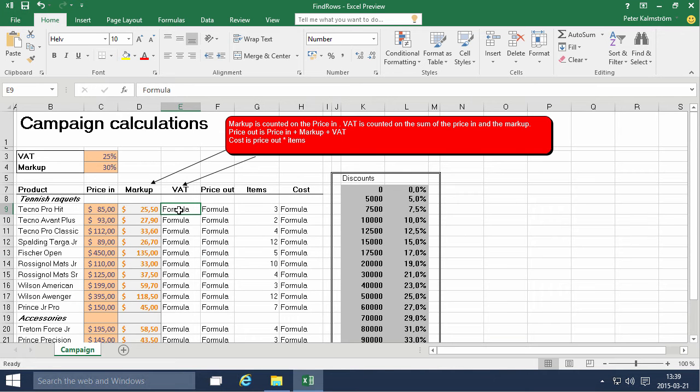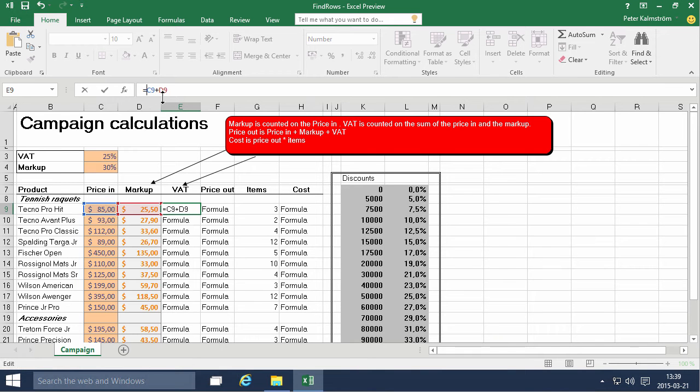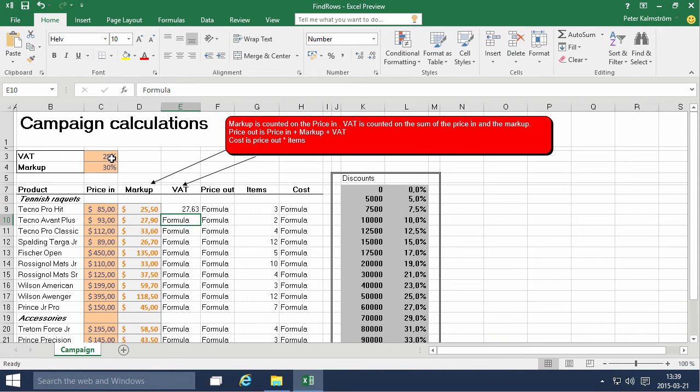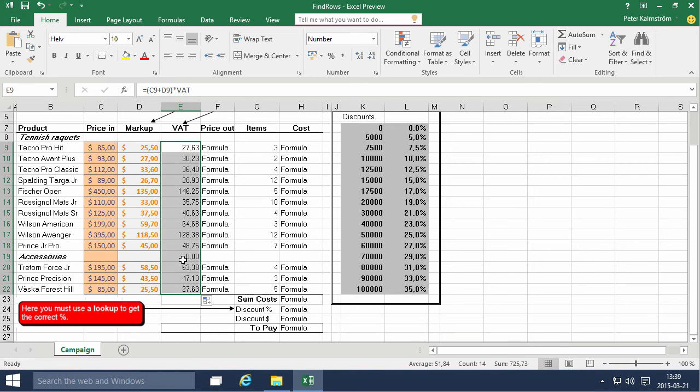The VAT is of course the price in plus the markup and then we're going to multiply that, all of that times the VAT like that and then we can just fill that down all the way.